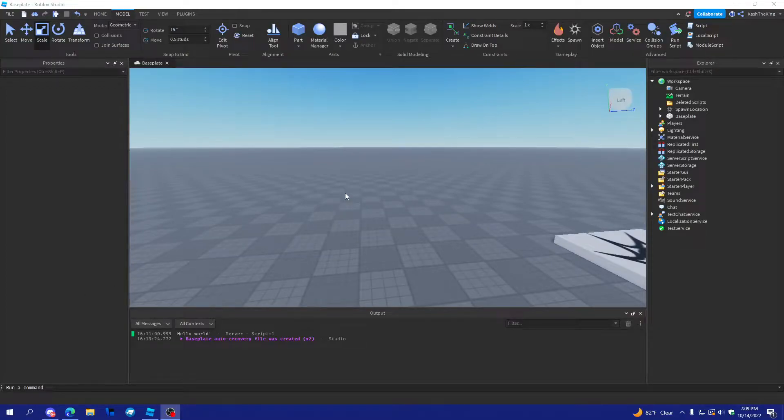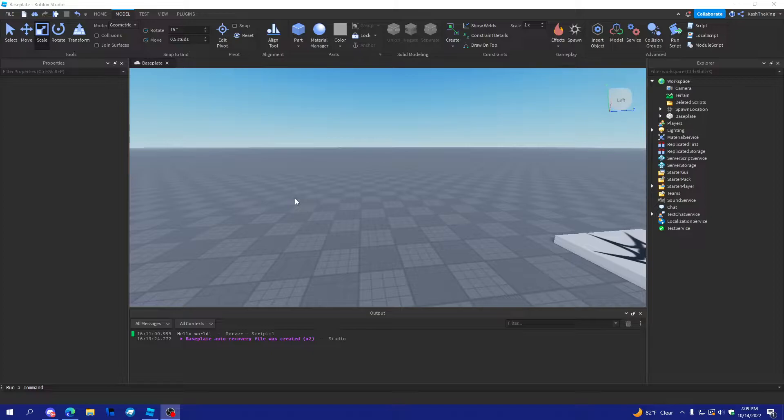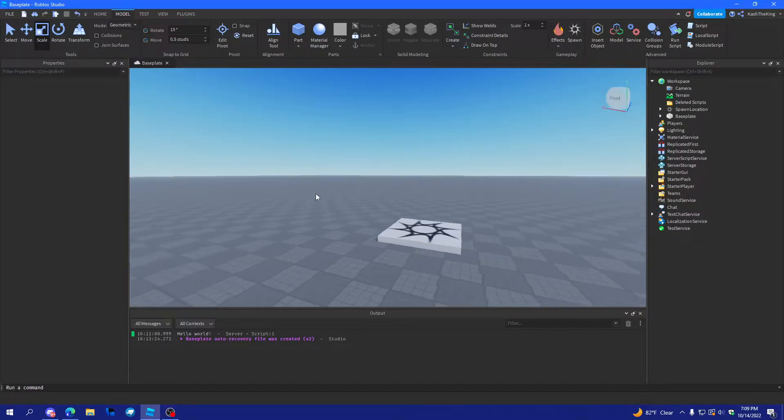Hello everyone, it's Cash here, back with another video. Today I'm going to be showing you how to use bindable events in Roblox Studio. So, let's get started.